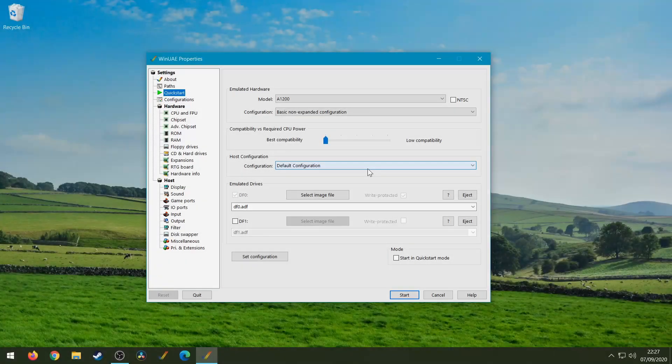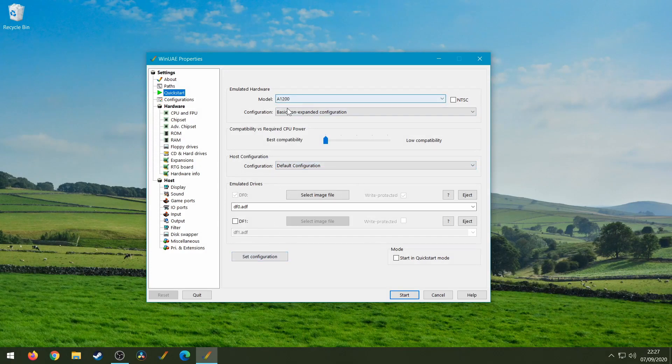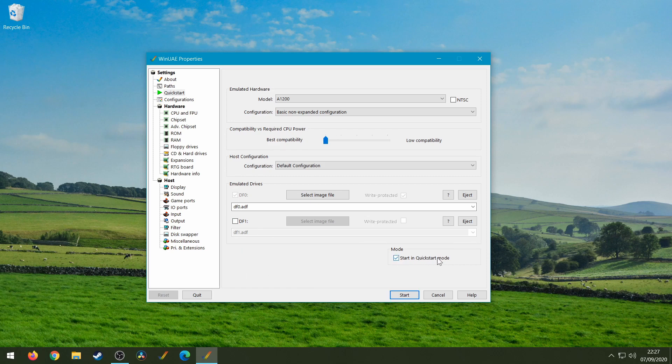So with WinUAE loaded up, what we're going to do is just load up a default config. So I've got the A1200 on quick start and I'm just going to do set configuration. If you don't see this button it means that you've got this quick start mode enabled, so just untick that and do set configuration and then we definitely know that we've got an A1200.